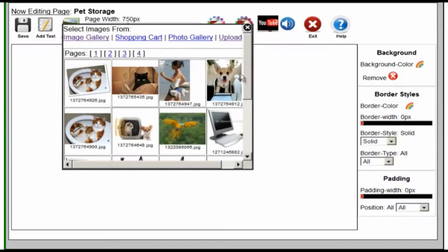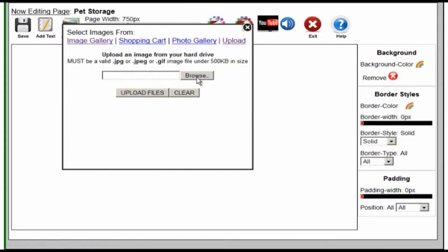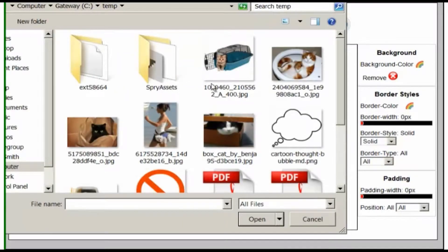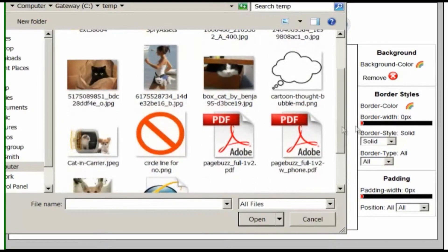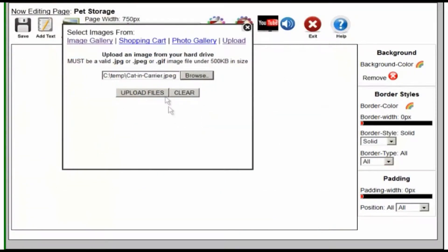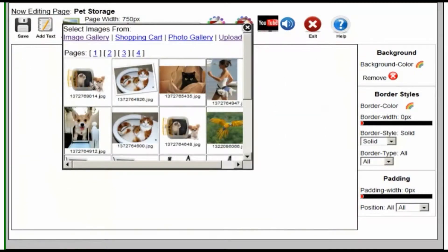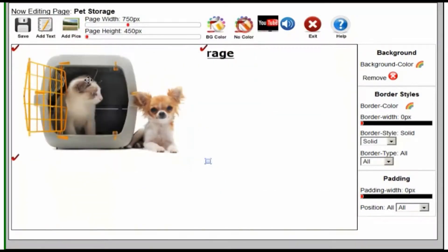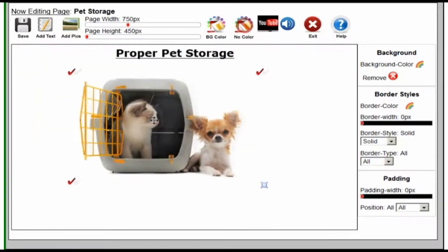Click on Add Pictures — these are pictures that we've uploaded to the website already. If you wanted to upload a picture from your own computer, you can do that by clicking Upload, Browse, go into the pictures on your computer, click on Upload, and it'll upload it right into your gallery. Now we have that picture on the page so we can use it.